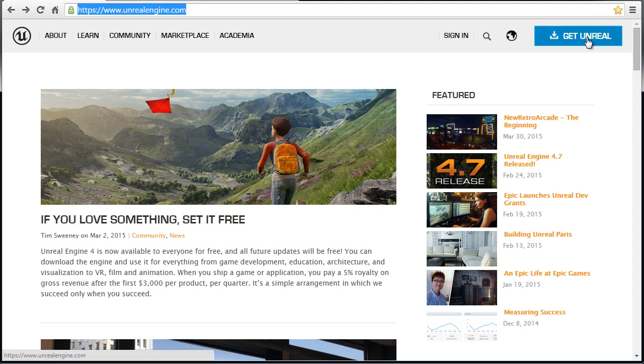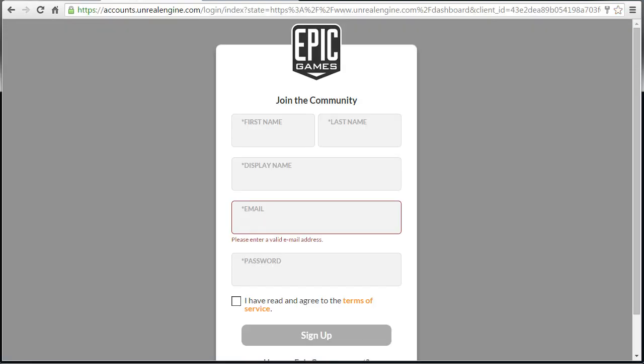This icon may be in a different location depending on when you are viewing this video, but it will be somewhere on the website. This will take you to a login page. You have to create a login and sign up to join the community before you can download Unreal Engine 4. So go ahead and go through this menu and sign up.